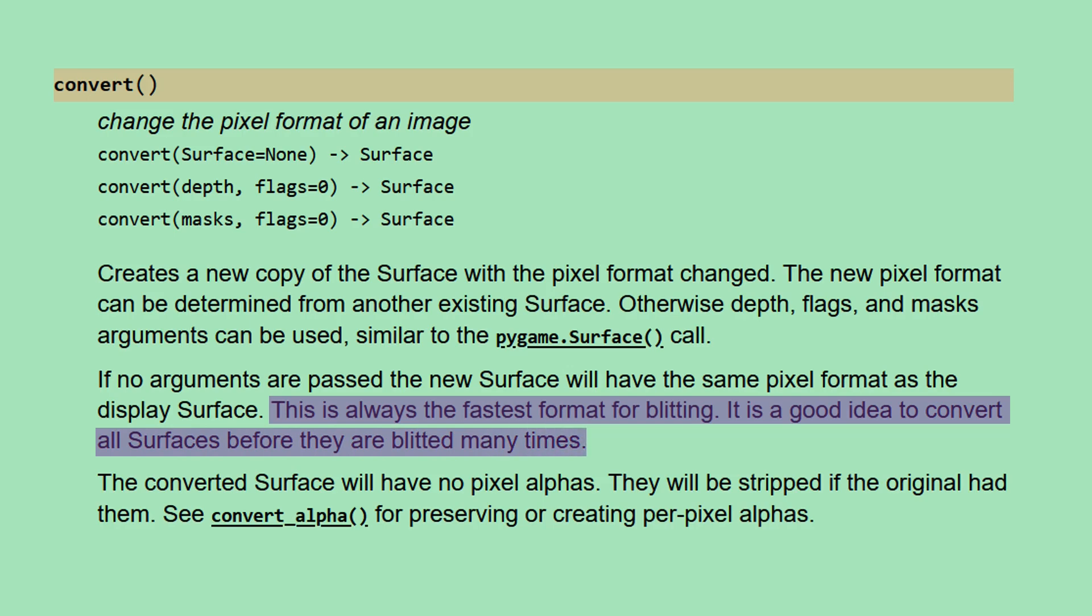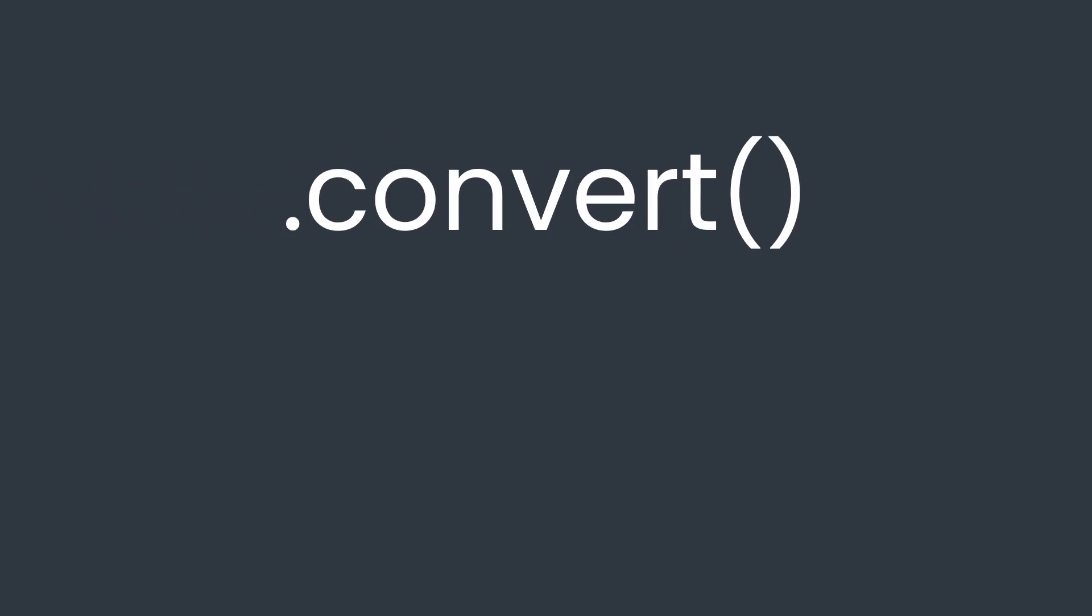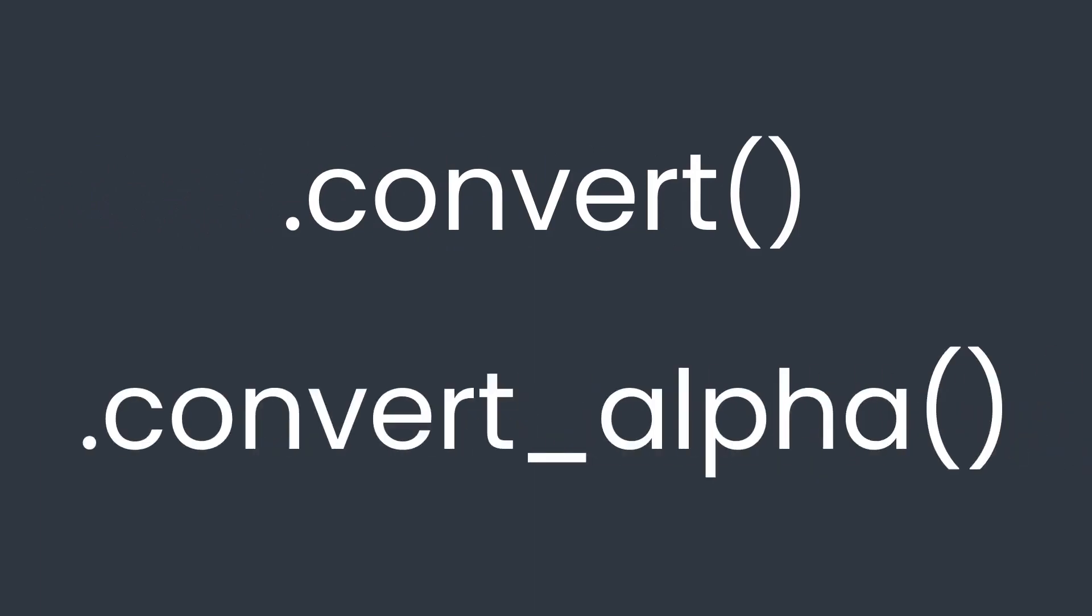That means that as a general rule, you should always convert images when you load them in. But why are there two methods for doing this? What's the difference between convert and convert_alpha?